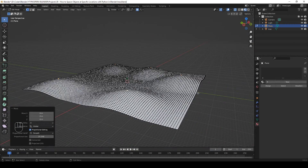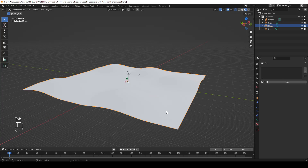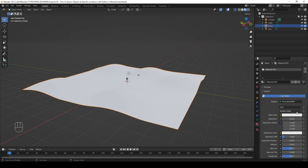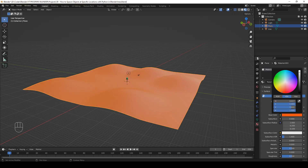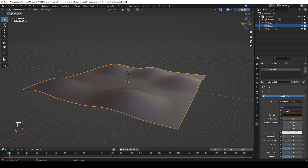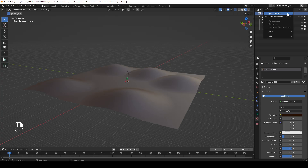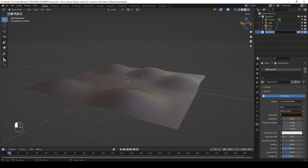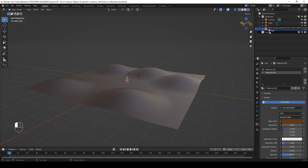Step 5: Add a material to the plane. Let's go to object mode — the plane is selected. Add a new material and set its base color to a shade of brown. Step 6: Create a new collection. As we're going to create quite a few tree objects, it's a good idea to put them in a separate collection. Right-click on Scene Collection and select New Collection. Rename it 'Trees', then drag the tree object into the collection.